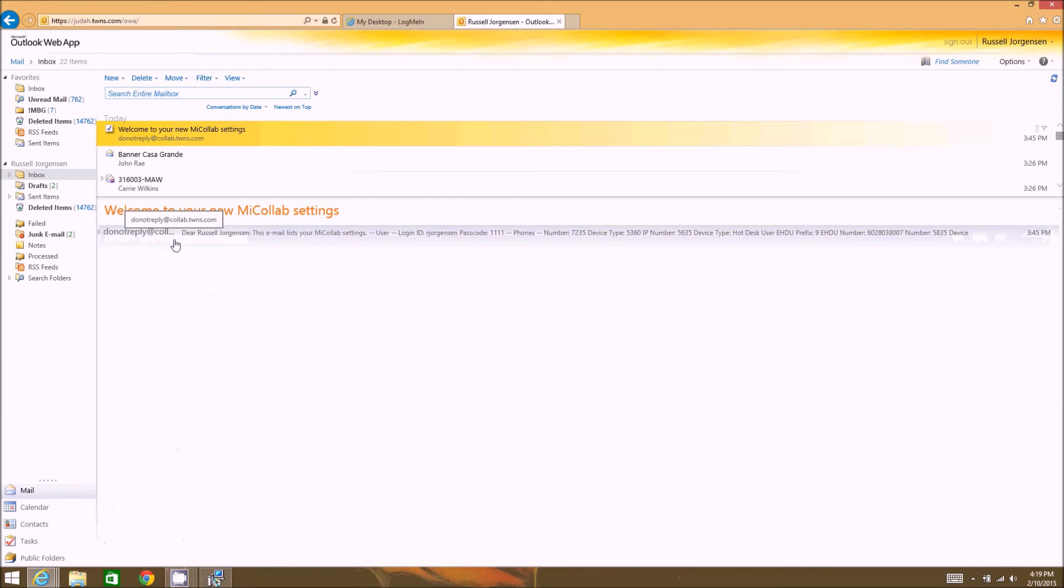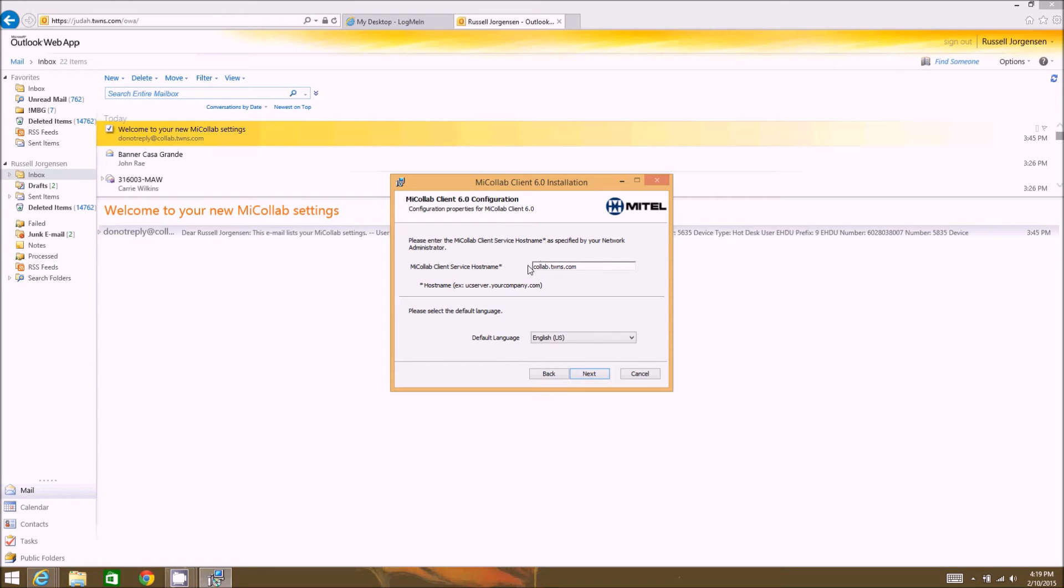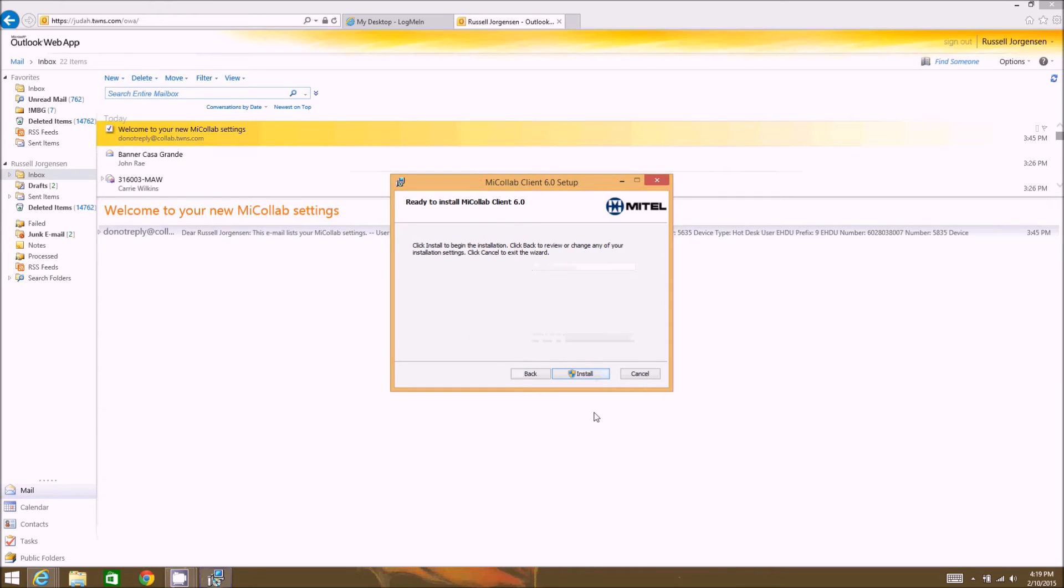So I'm just going to copy this and go back to the installation and hit next. It's really important to make sure this is correct. If this isn't correct, it's not going to know what server to connect back to and the software is not going to run. So click install.